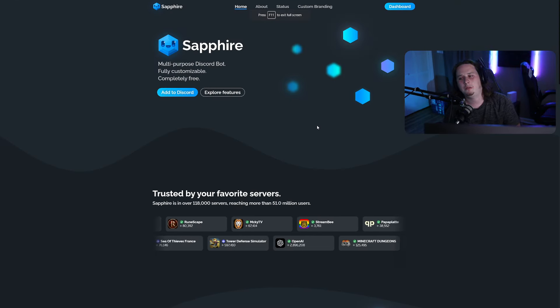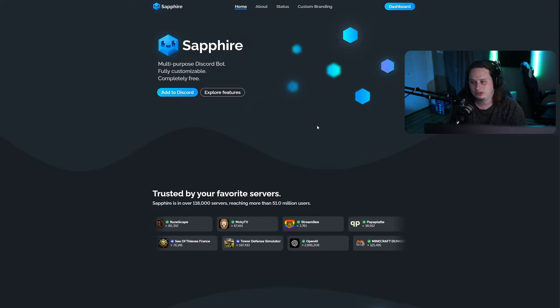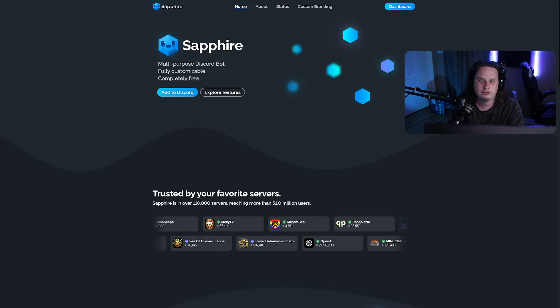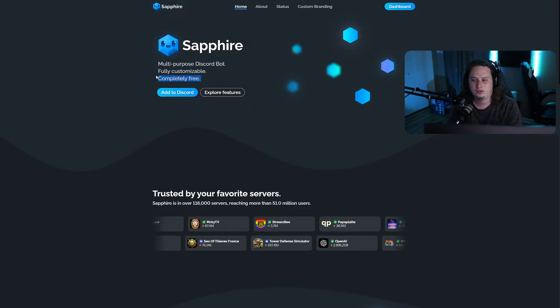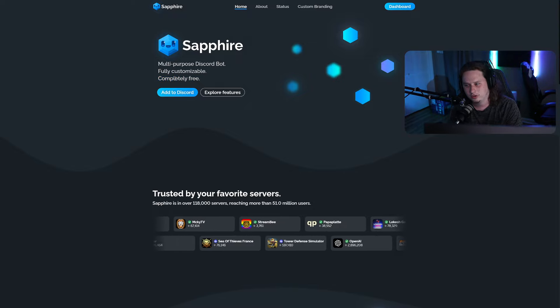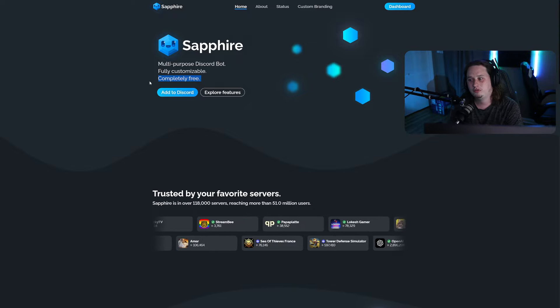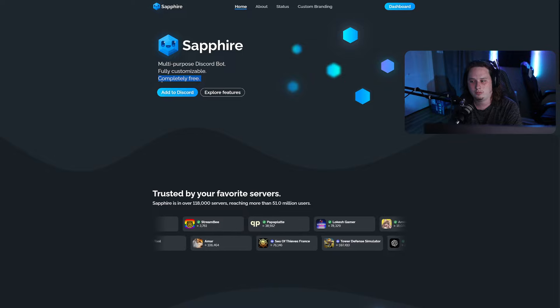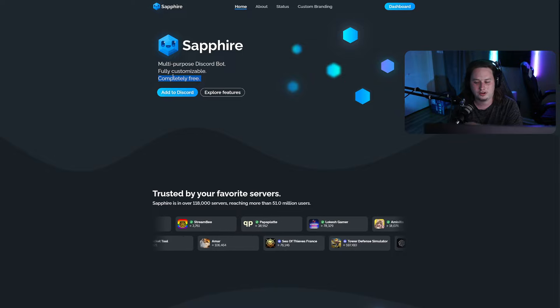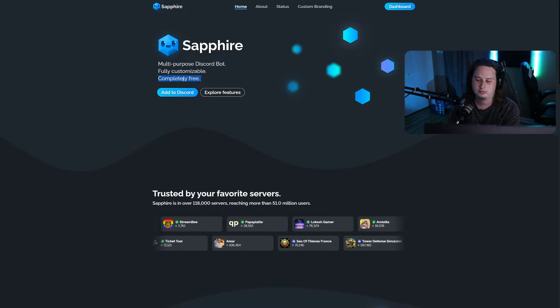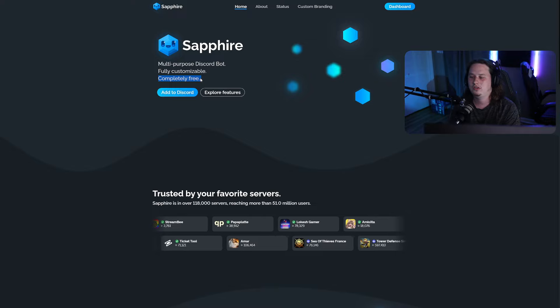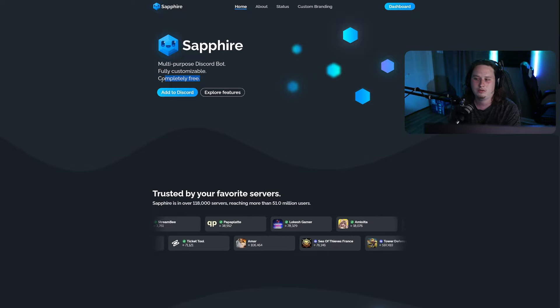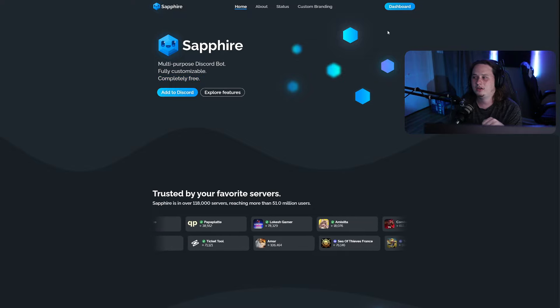The number one bot that I would recommend to anyone setting up a brand new Discord is Sapphire. And the reason it's fully customizable and it's completely free. Completely free is something that you won't come across in any other utility bot out there. Trust me, I've used tons of them. I've never seen one that gives you every single thing for free. And I'm not even kidding.